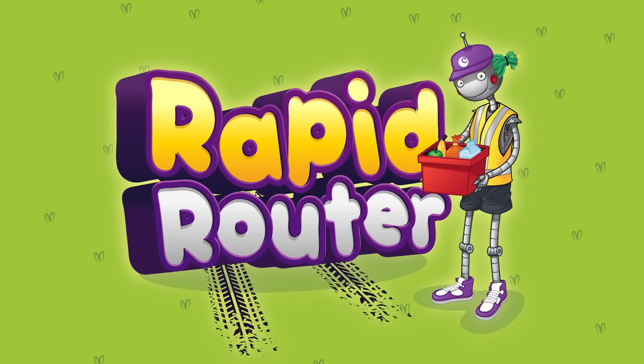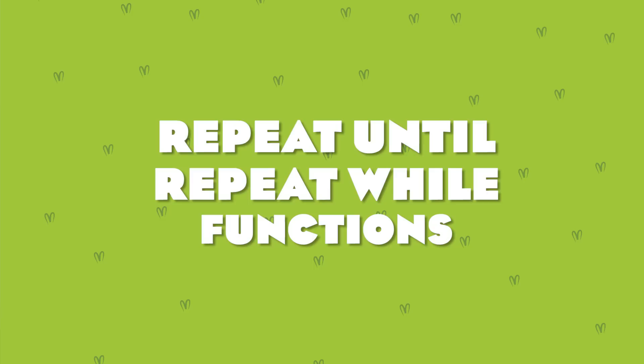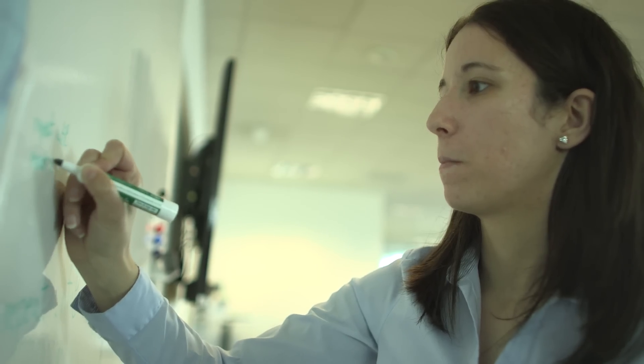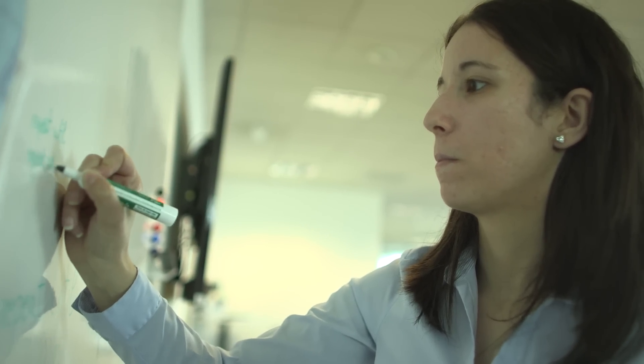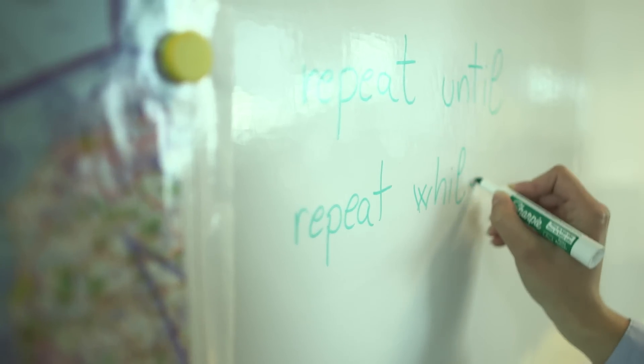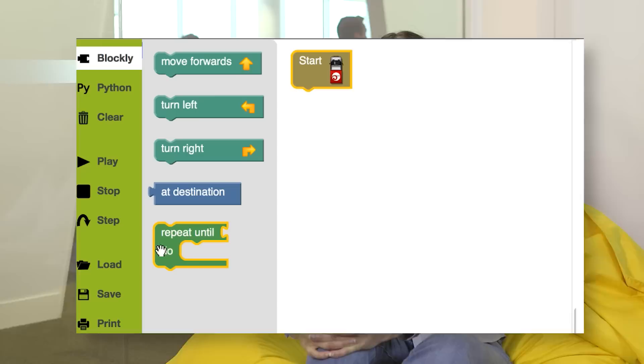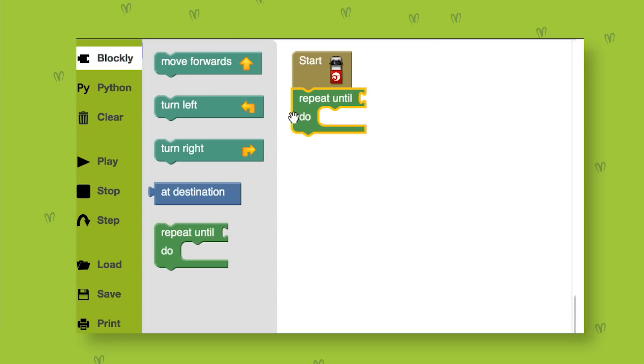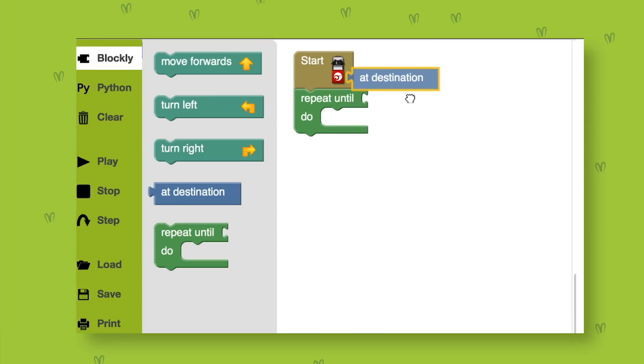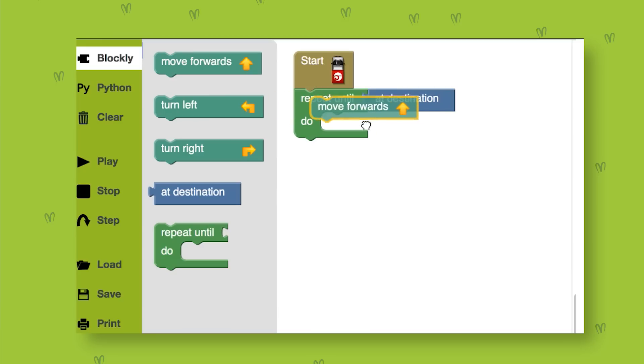What are we going to learn about? Well, you're about to start using repeat until and repeat while functions. Anyone will tell you that if you want to get really good at something, you have to do it lots of times until you reach your goal. But you might not know how long it will take to reach that goal. Here, you'll be using repeat until to give the computer a goal by telling it to keep doing the same thing until it gets there.